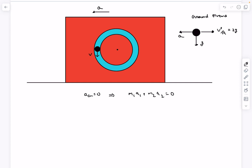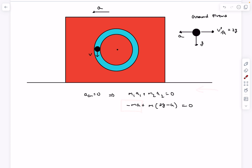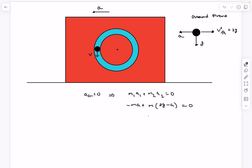Taking the right direction as positive: the cube contributes minus m·a, and the ball contributes m times (2g minus a) toward the right. Setting this sum equal to zero gives us a = g.